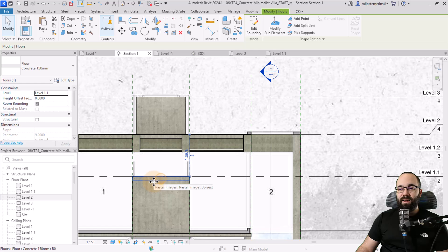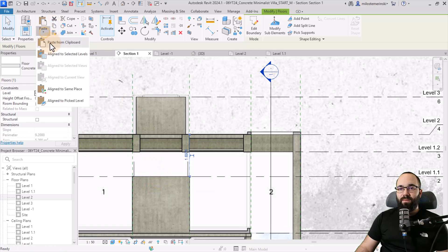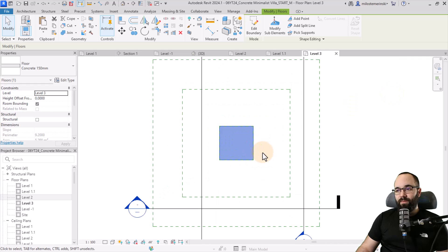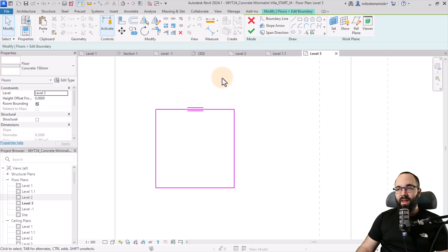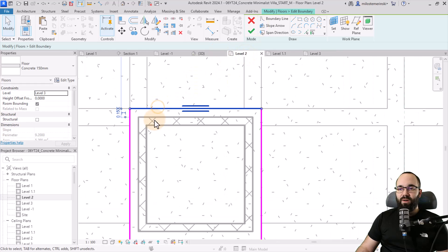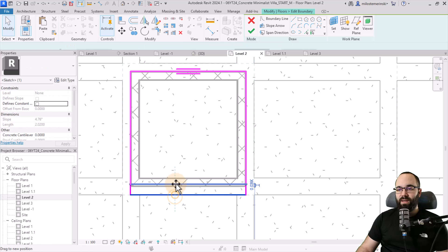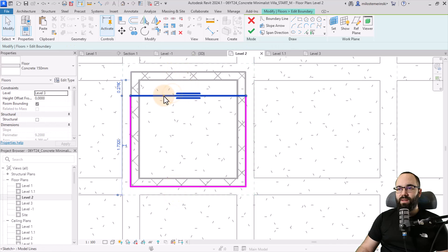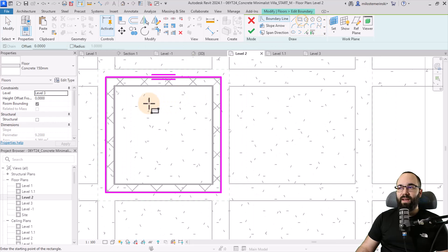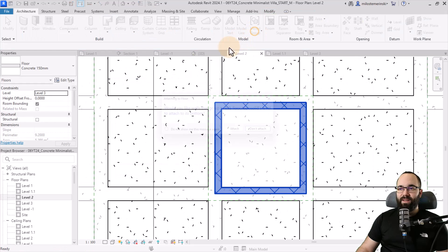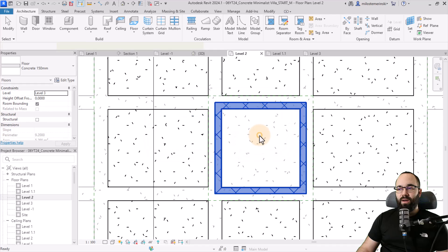We should probably have a small floor here too. Select this floor, go to copy, paste, align to selected levels, level three. It's placed — we just need to readjust the sketch. Open up level three, go into edit boundary, check level two walls, and move the boundary to those walls. Then let's do another rectangle with an offset of 0.05 — just five centimeters — and hit the space key. This can be like a skylight or something. Do not attach.